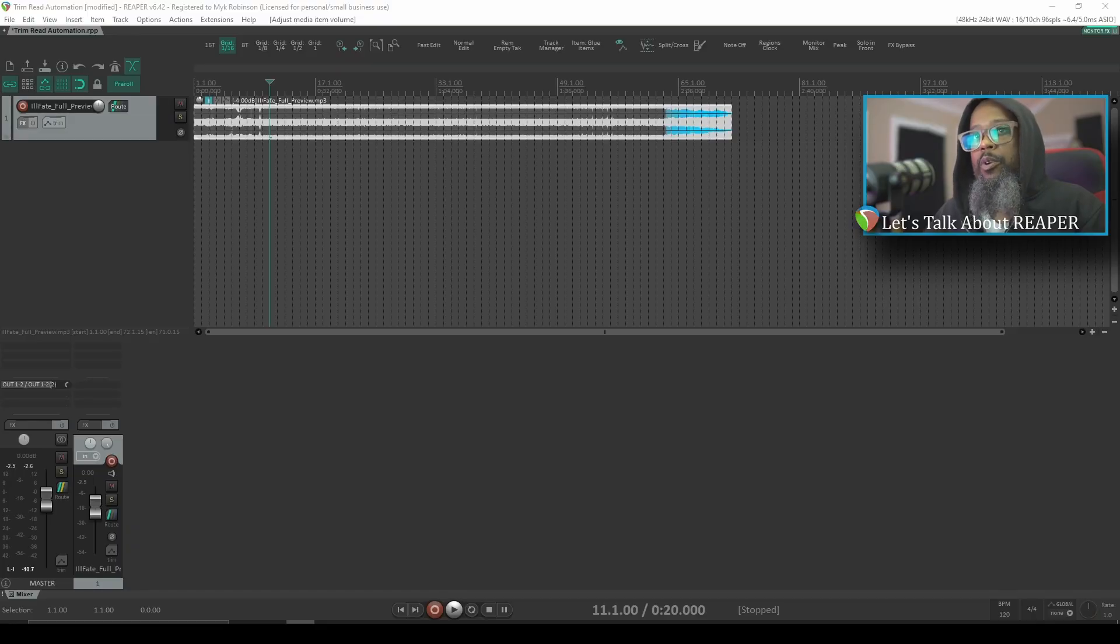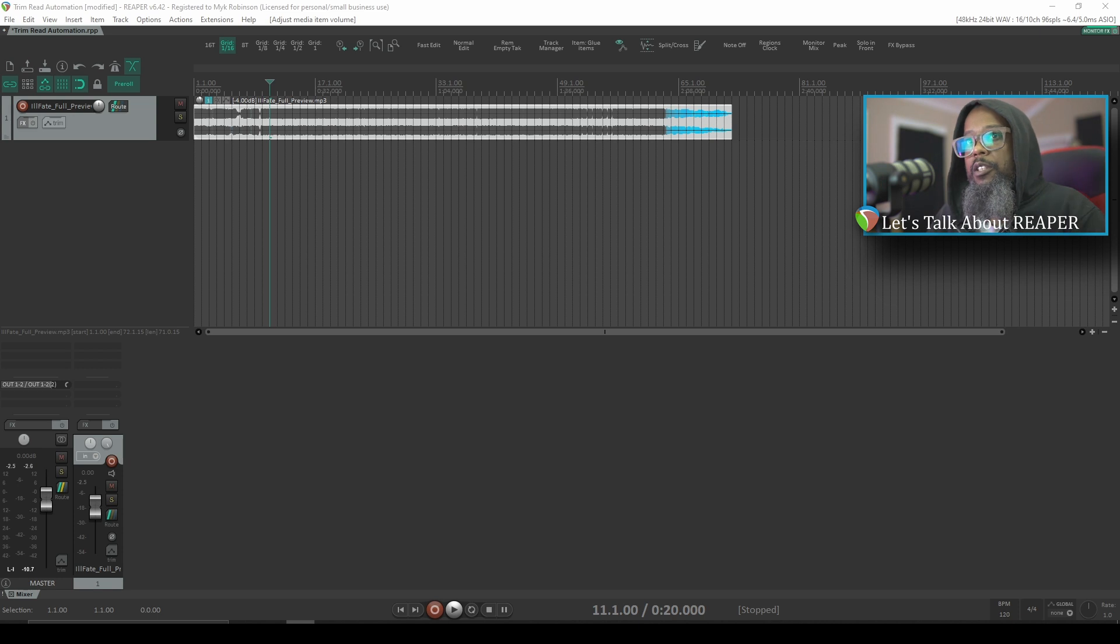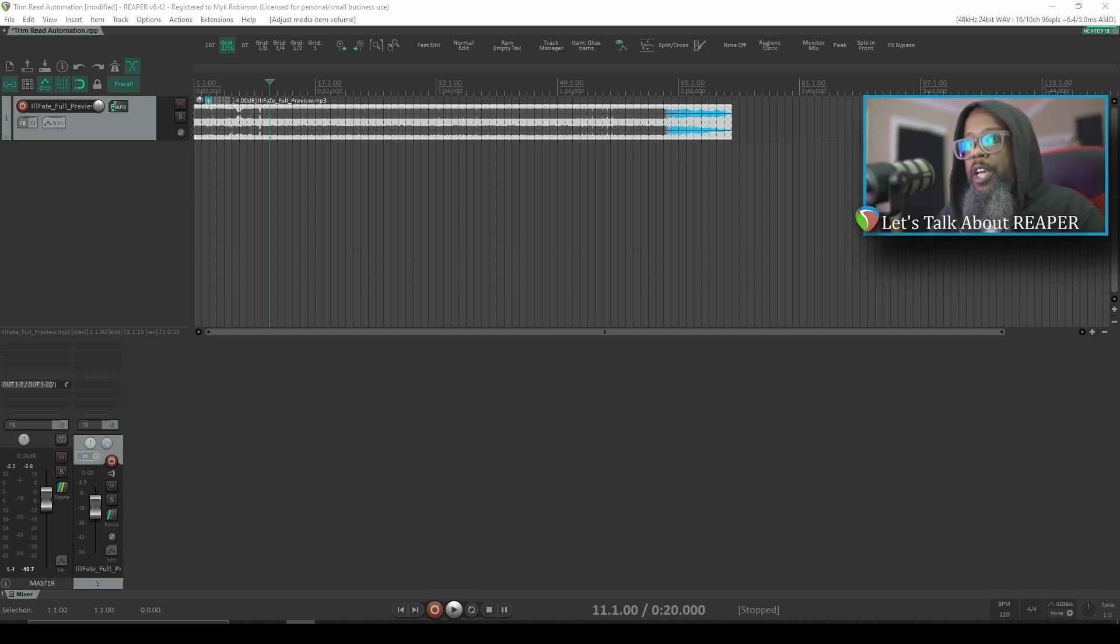The project I've got open is a preview mix of Ill Fate by Hollow Ground. If you'd like to try mixing this song, the multitracks are available free of charge from Cambridge Music Technology. I'll leave a link in the description.